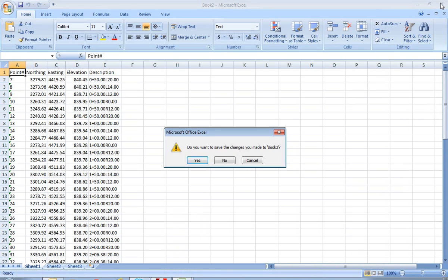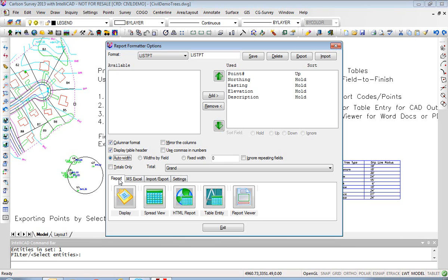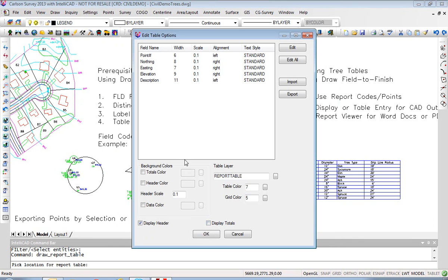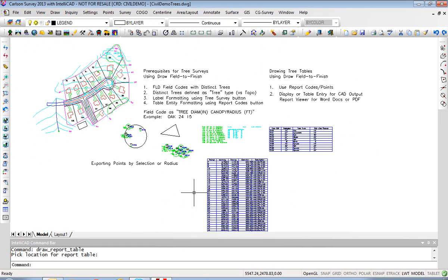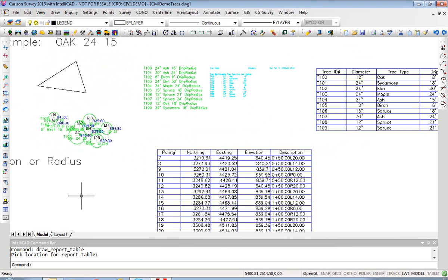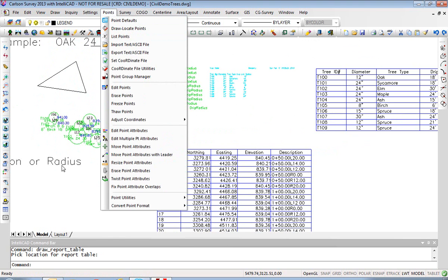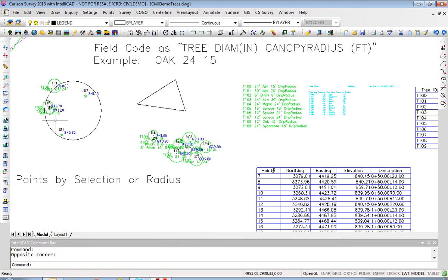And for that matter, you can make a table using Report Table Entry. Here we've outputted a table. Exit out and you can pick a location for the table. It's format controlled, and here you have a very large table of coordinates exported using the report formatter and the List Points command with selection sets involving polylines or radius-based point selection.